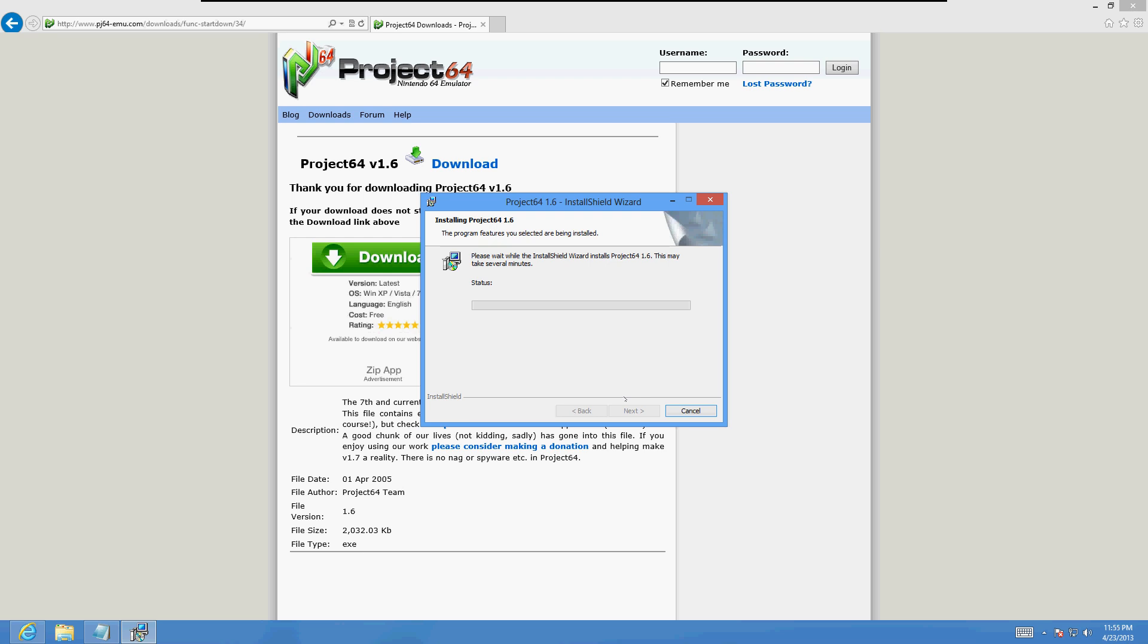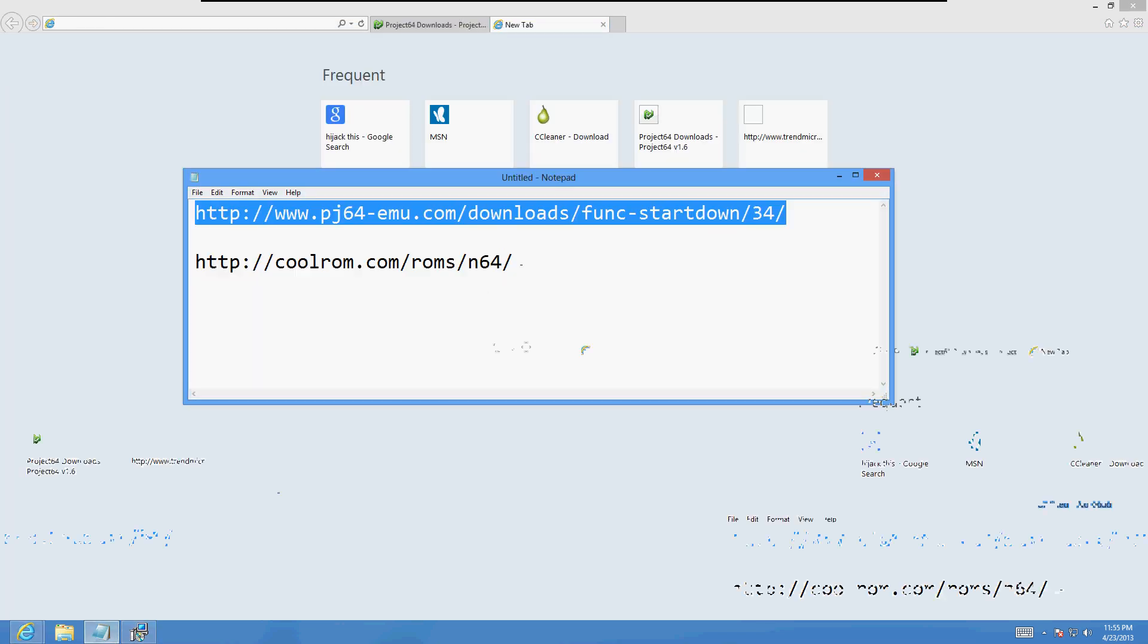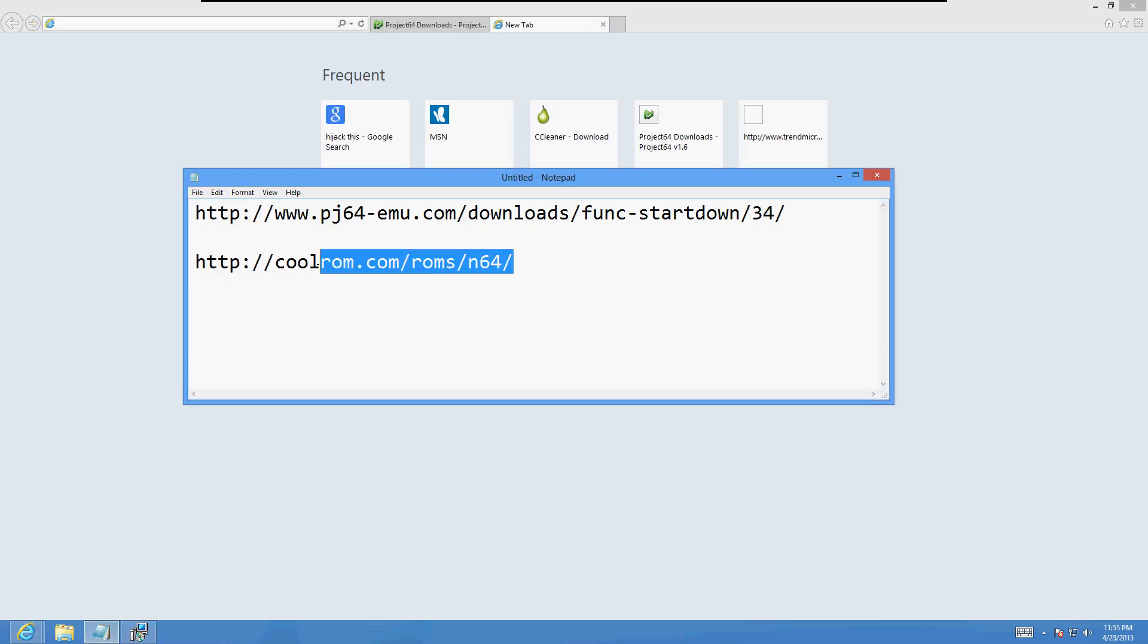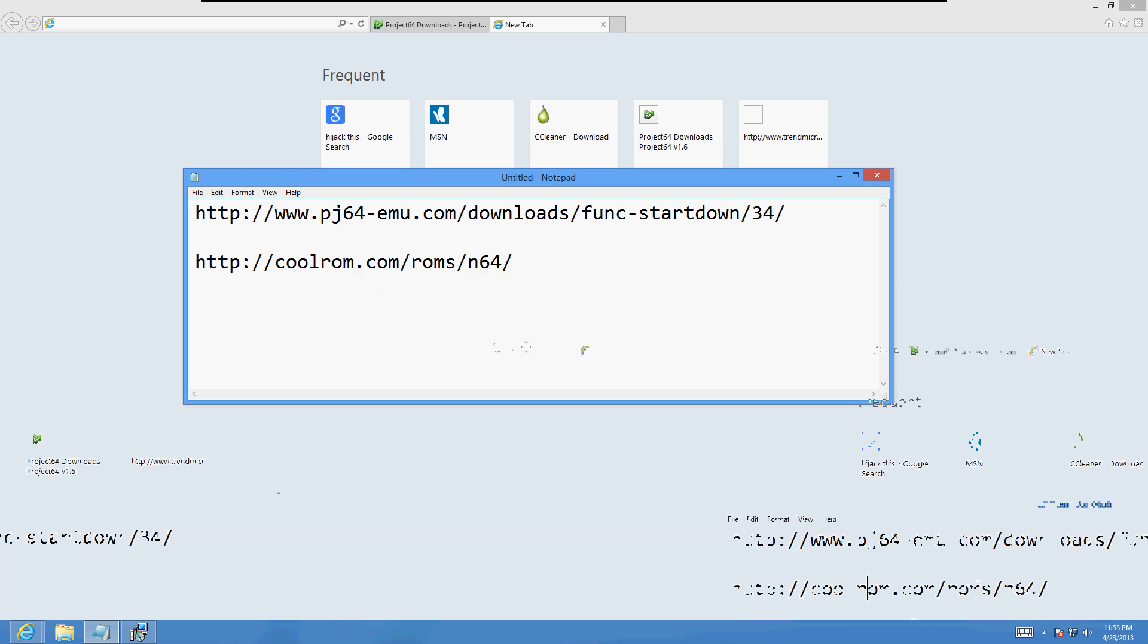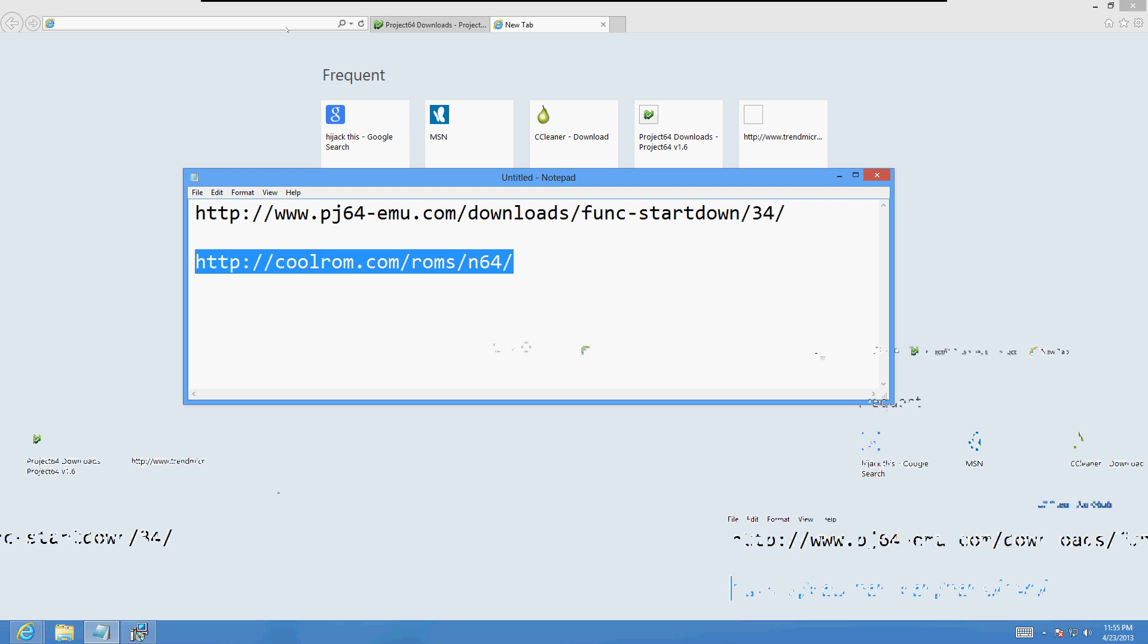Open up a new tab and let's type in the other website for your roms. So that's coolrom.com forward slash roms forward slash n64 forward slash. Copy and paste that to your web browser.